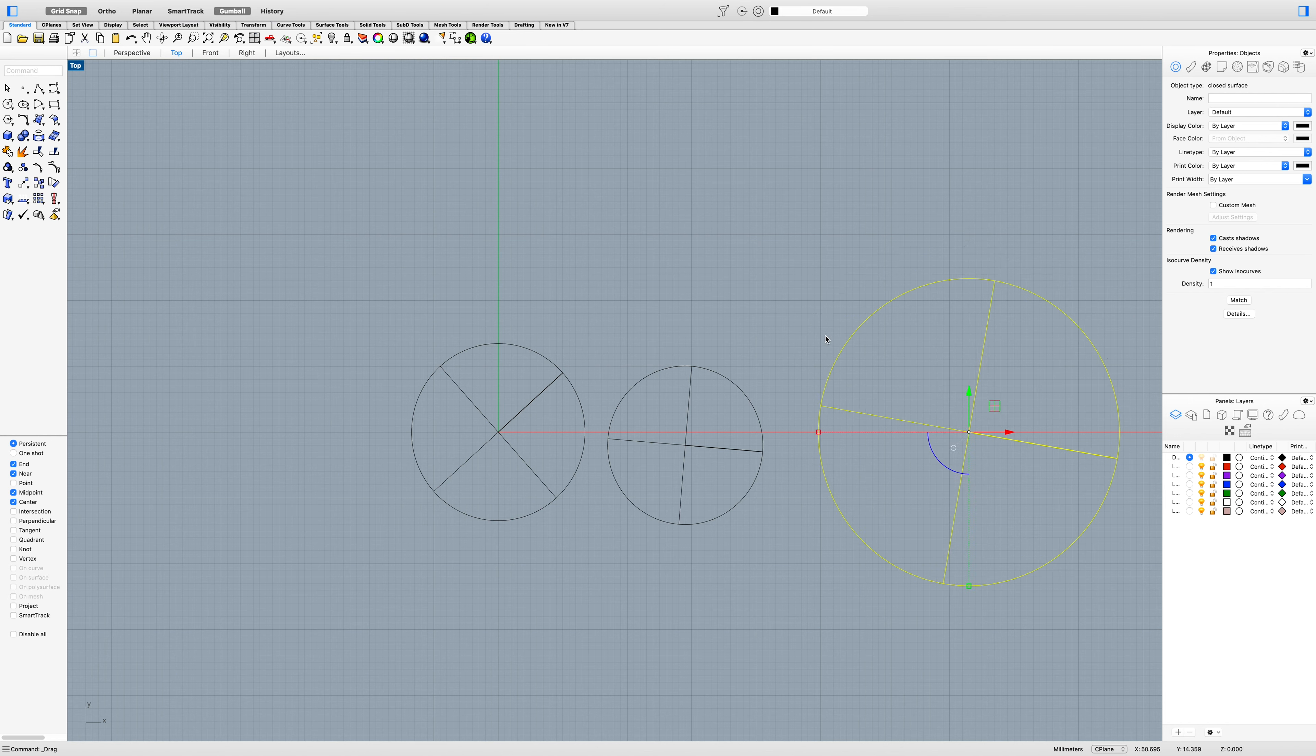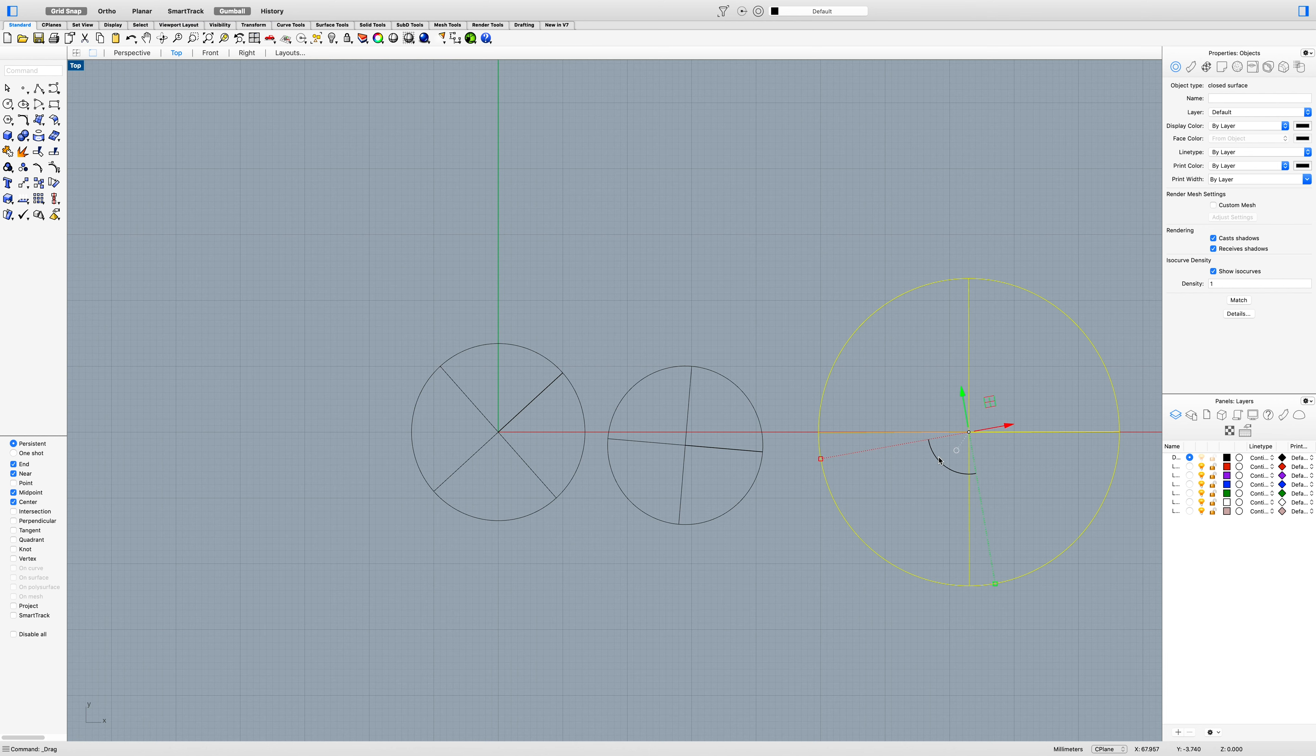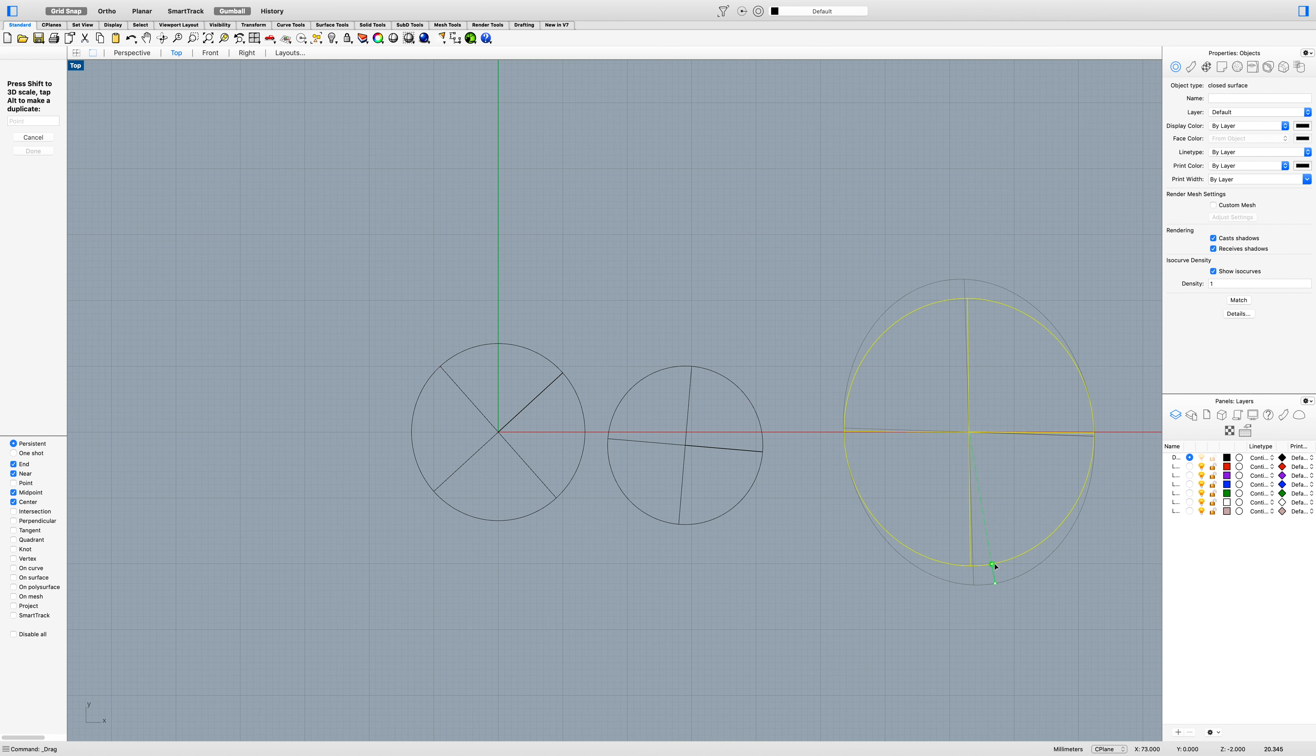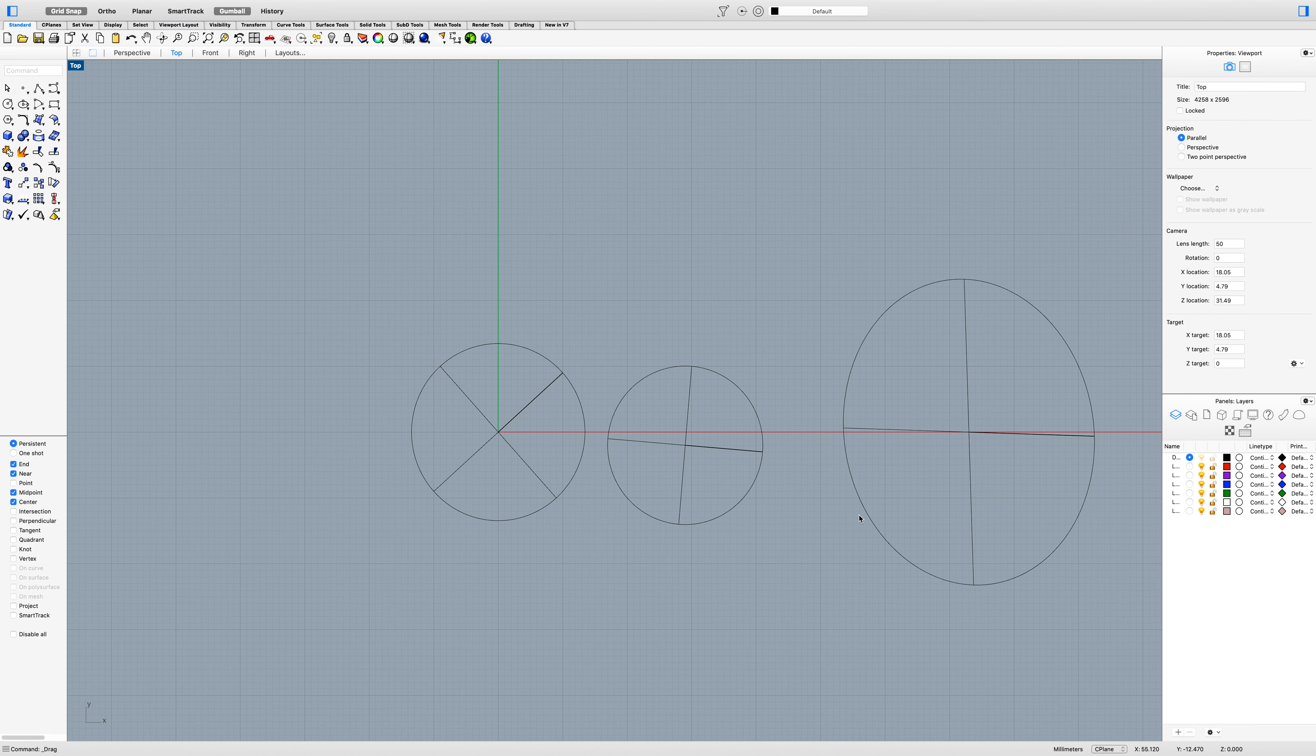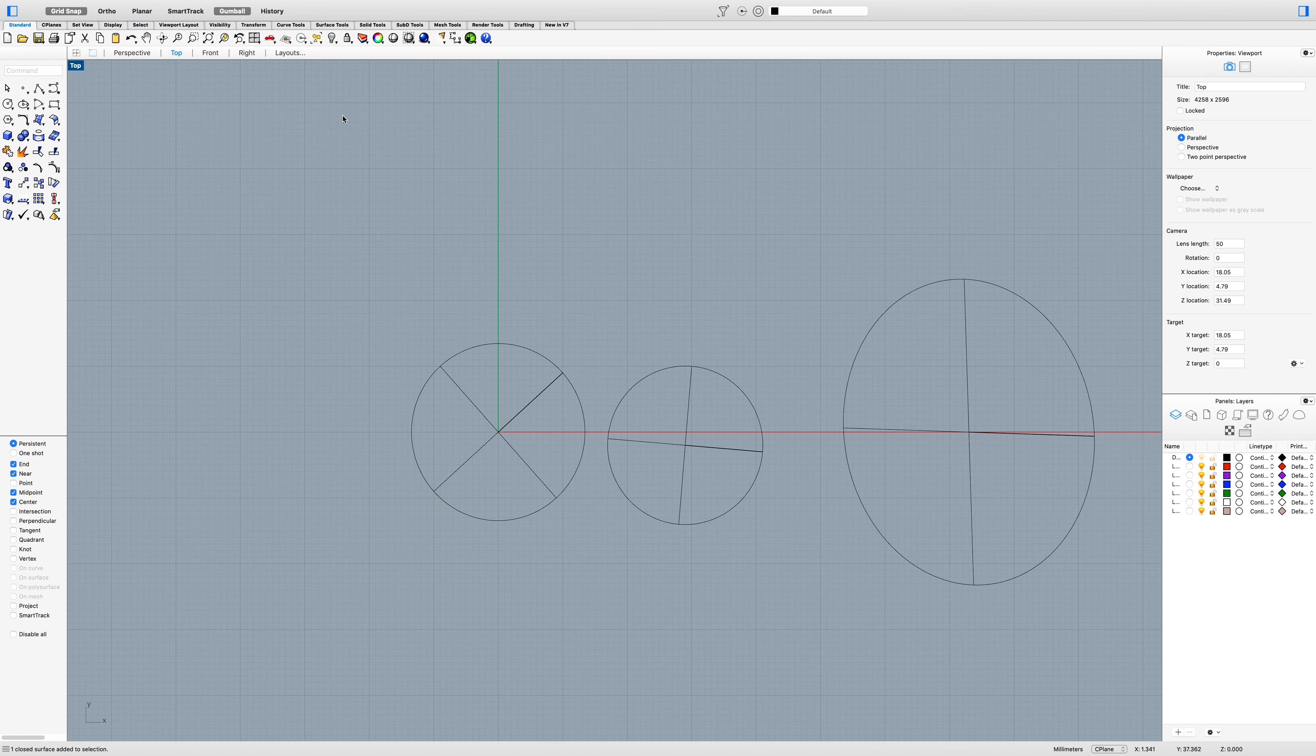You can also use the gumball to rotate things on the fly, and you have these smaller squares where you can scale things. If you hold shift and scale them down, they'll keep their same proportions.